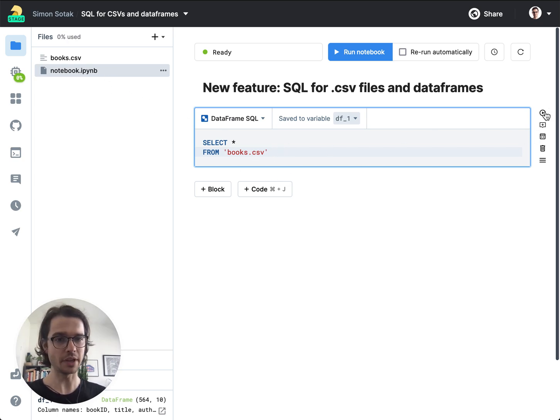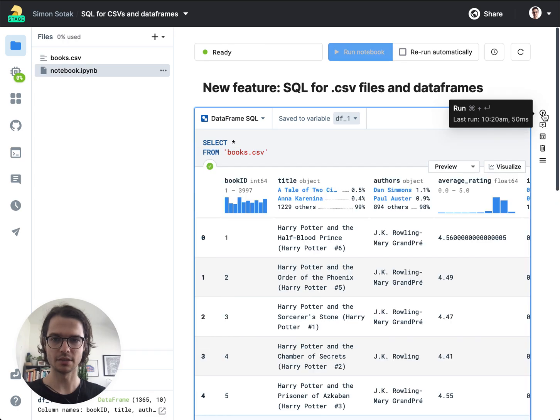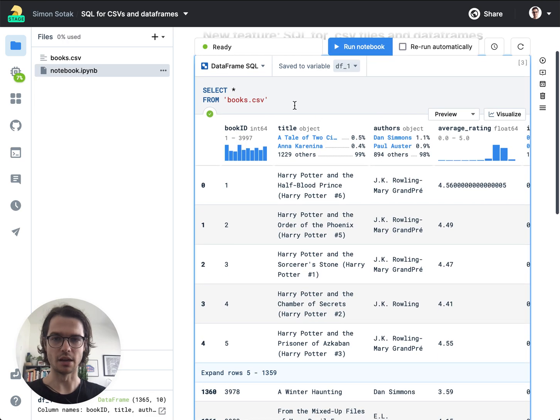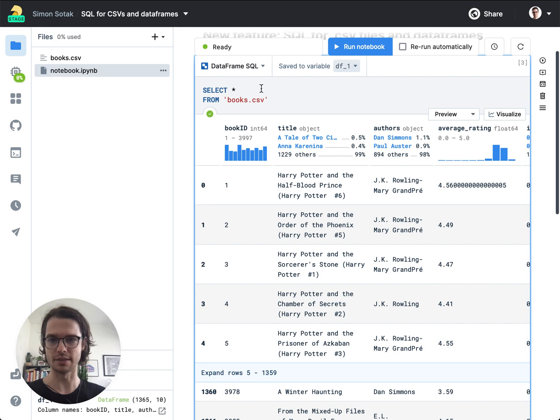So if I execute this it actually works. This loads the CSV table from this file and selects everything.